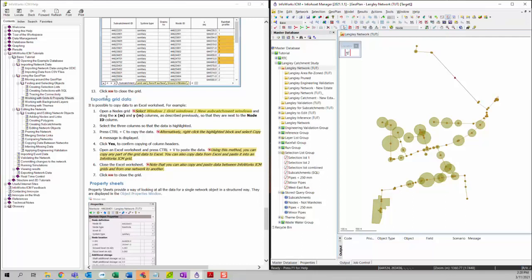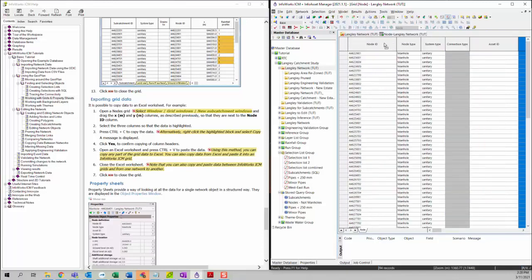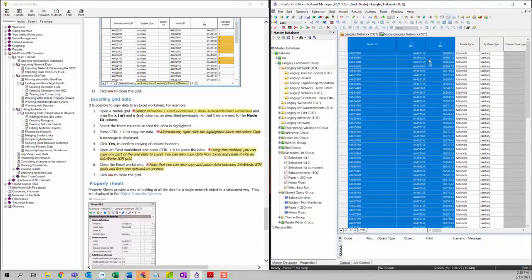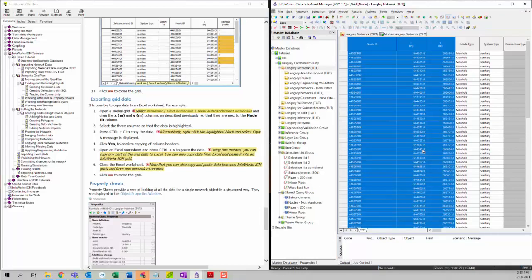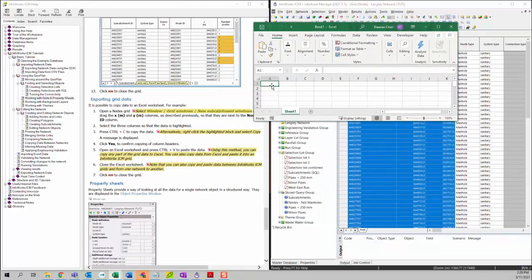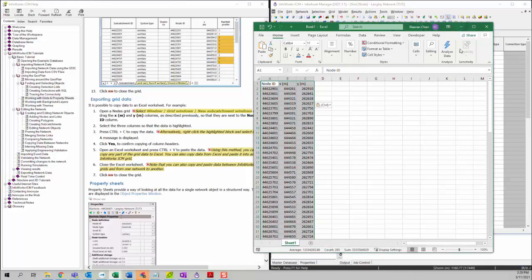Now we're going to talk about how to export grid data. First, open a node grid, then drag the X and Y columns so they are next to the node ID column. Select the three columns and press Control+C to copy the data. It will ask if you want to copy the column headers — select Yes. Then open an Excel file and paste the copied data into it. You can then close the Excel file.